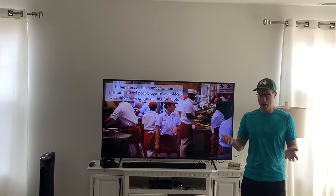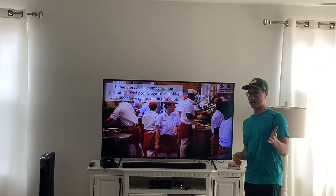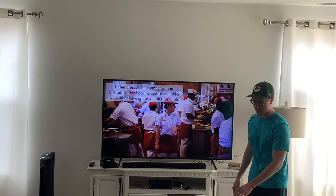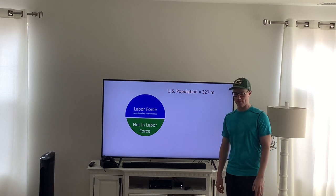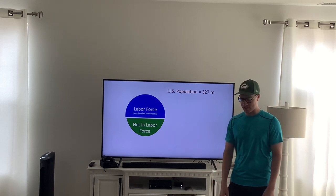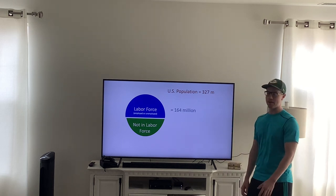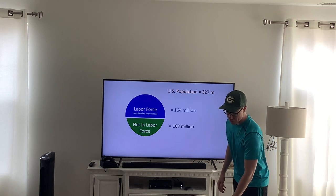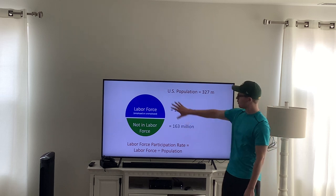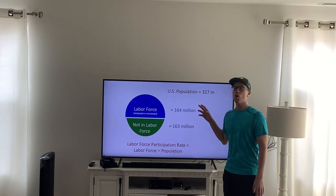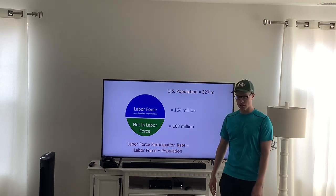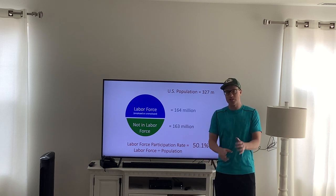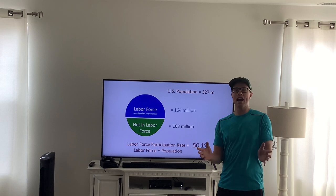Let's start by talking about the labor force. The labor force is the people who are working. We count as working any non-institutionalized person — meaning you're not in jail — who is 16 years or older and is looking for a job or has a job. As of May 2015, the US population was 327 million, with 164 million people in the labor force and 163 million not in it. The labor force participation rate is the labor force divided by the total population, giving us about 50.1% in May 2015.